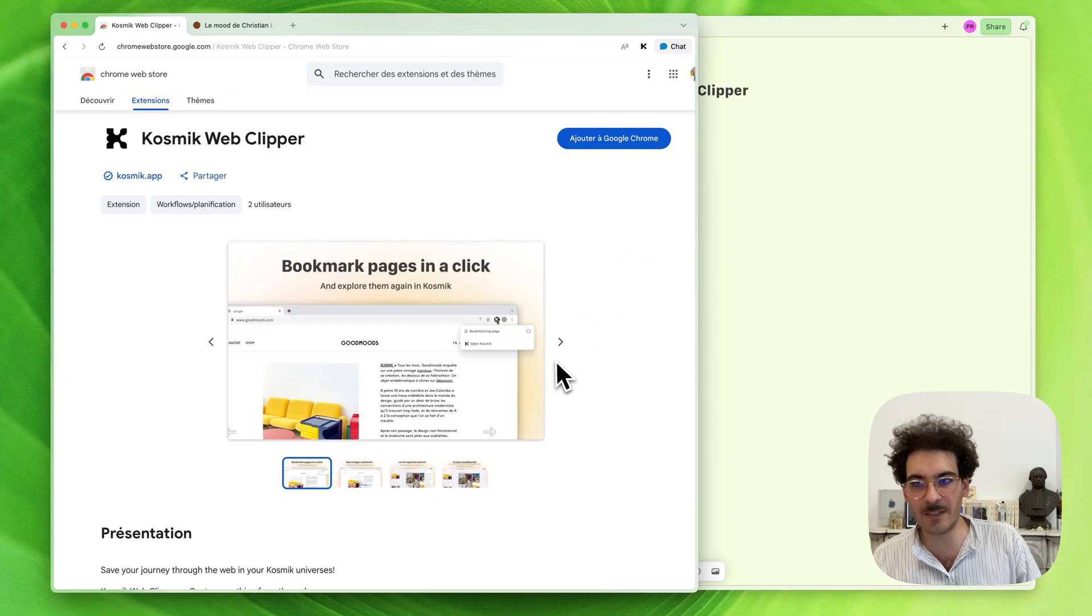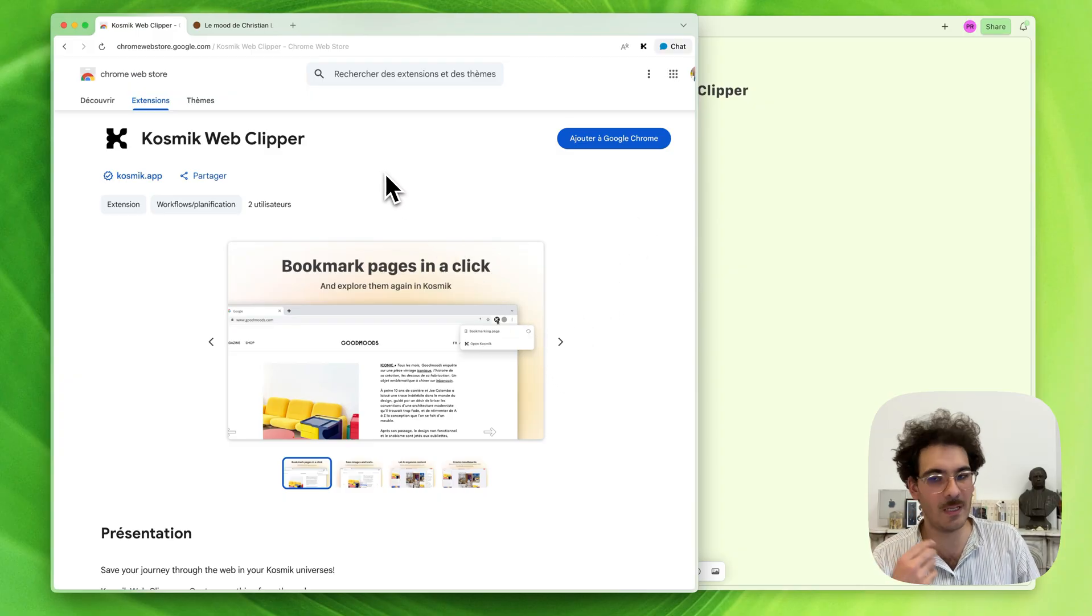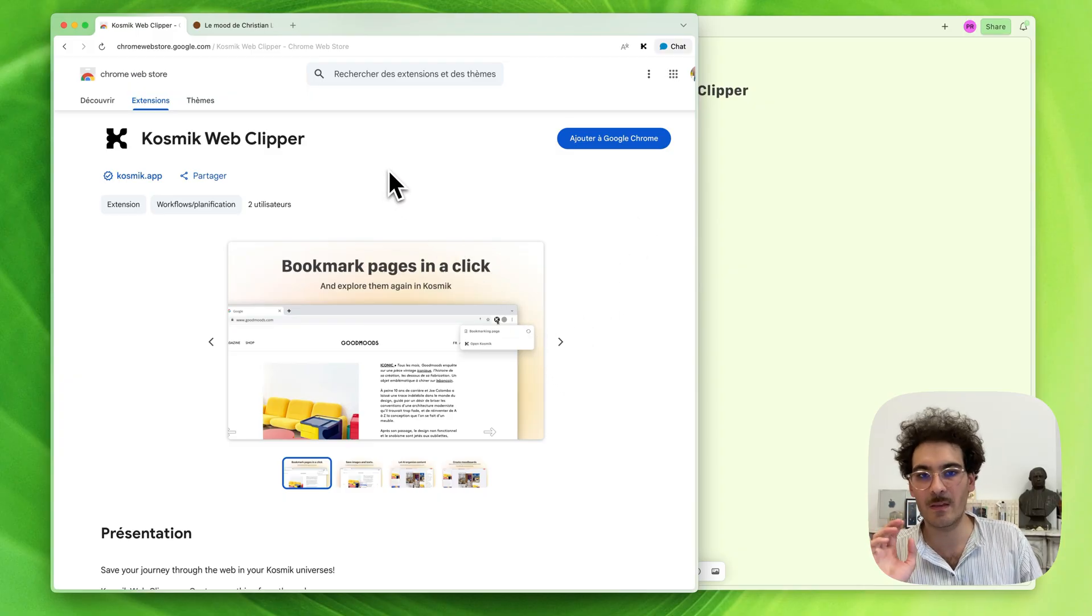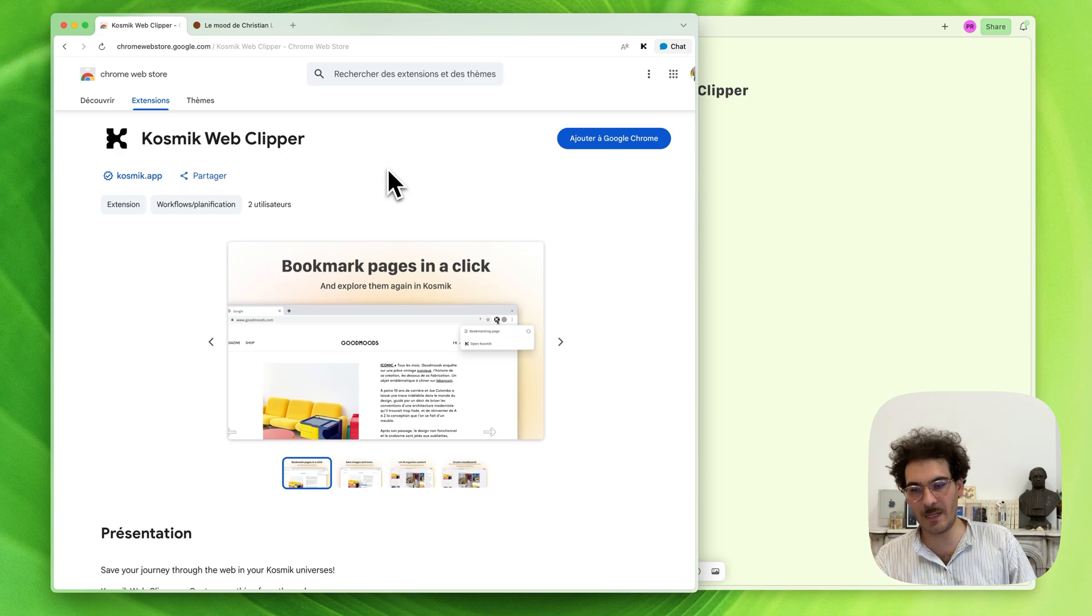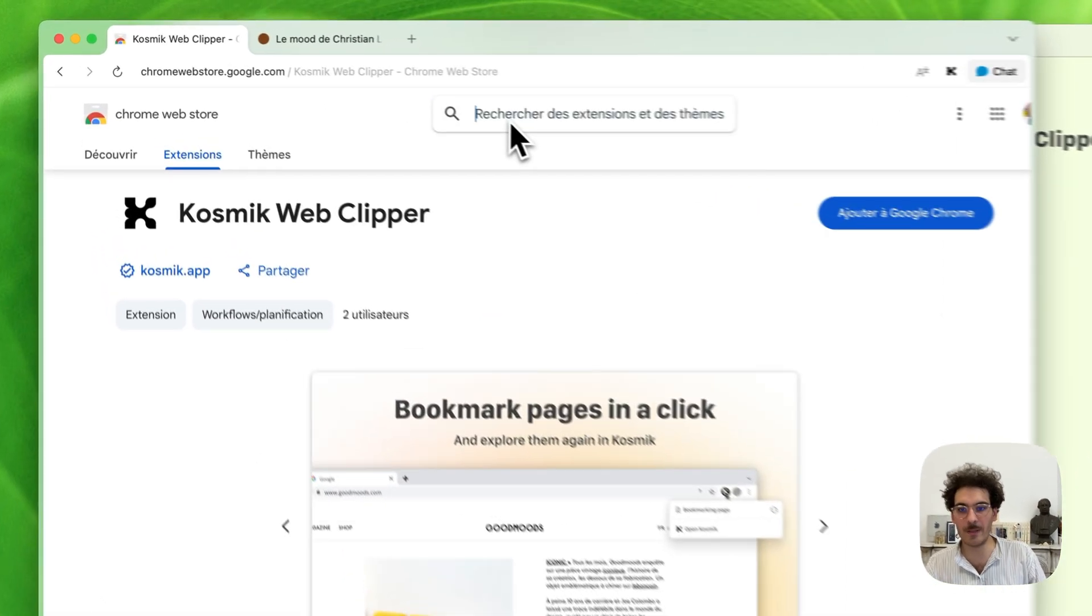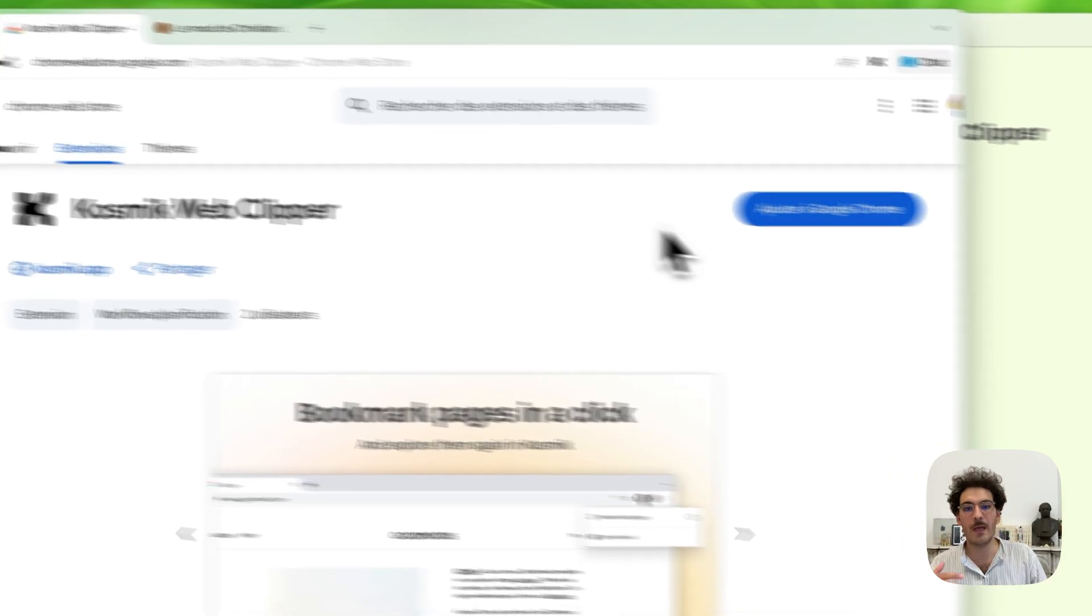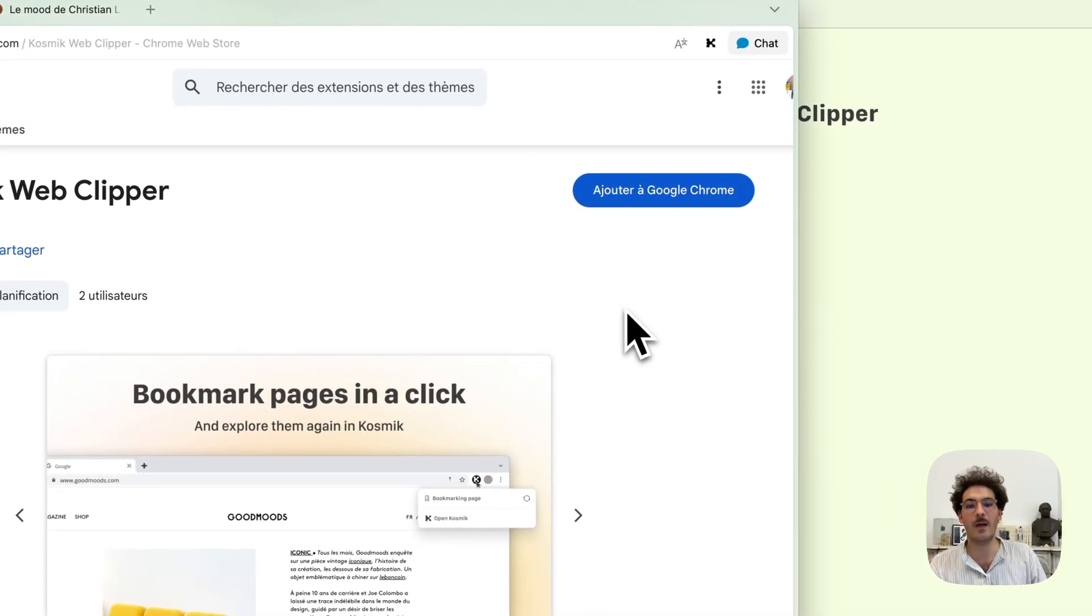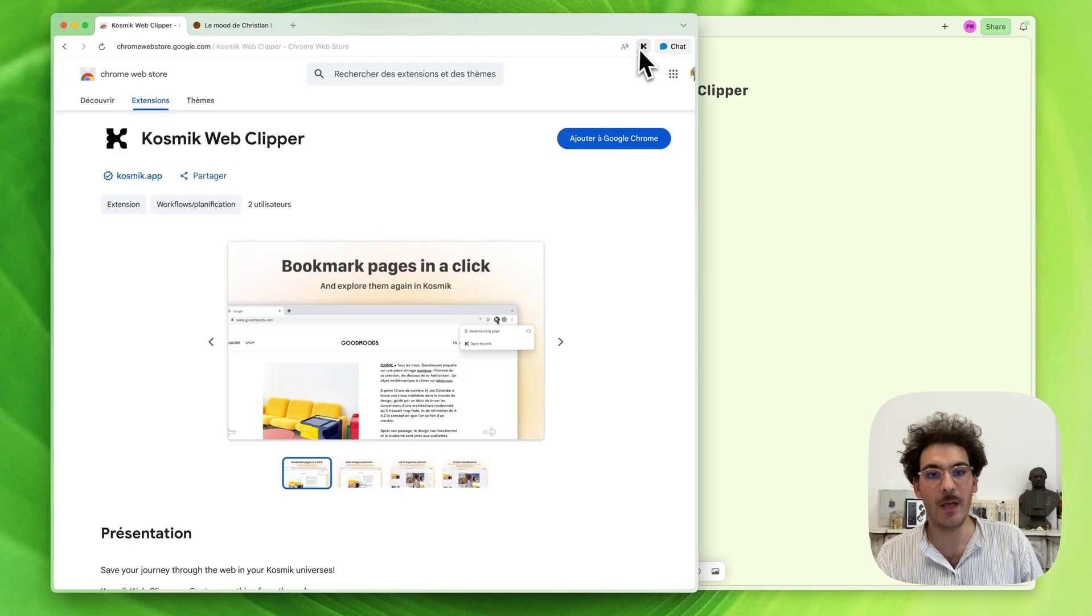The idea is to allow you to add images, links, and text directly from the web in a click. To install the extension, you just go to the Chrome Web Store, type Cosmic Web Clipper, click Add to Google Chrome, and it will show up near the address bar.